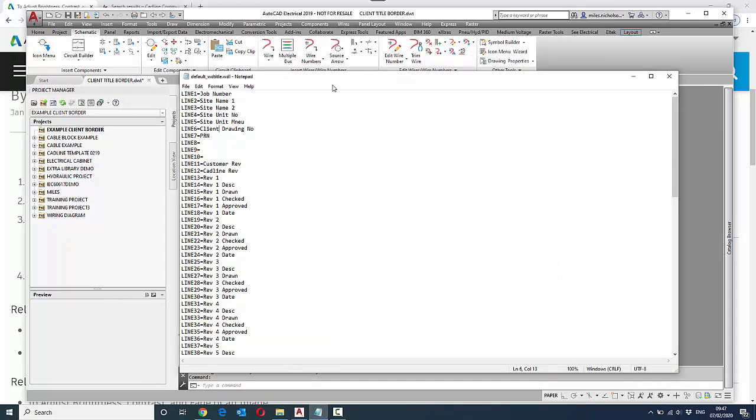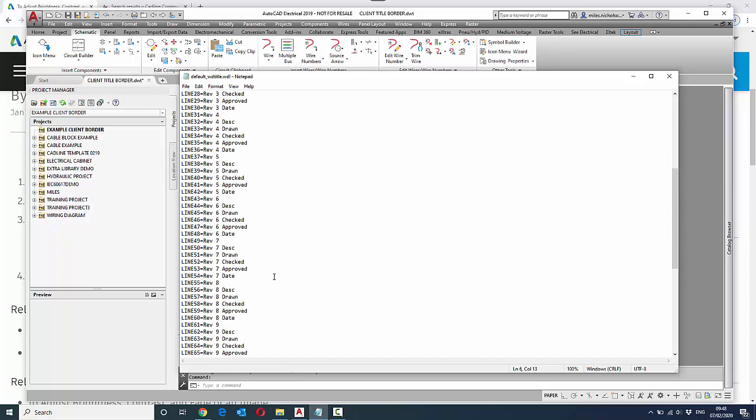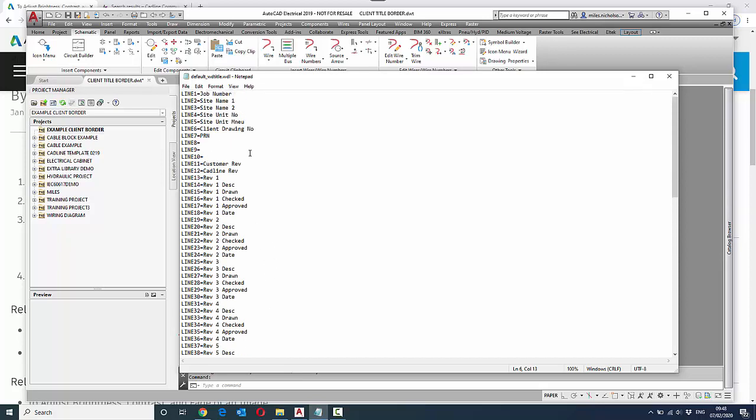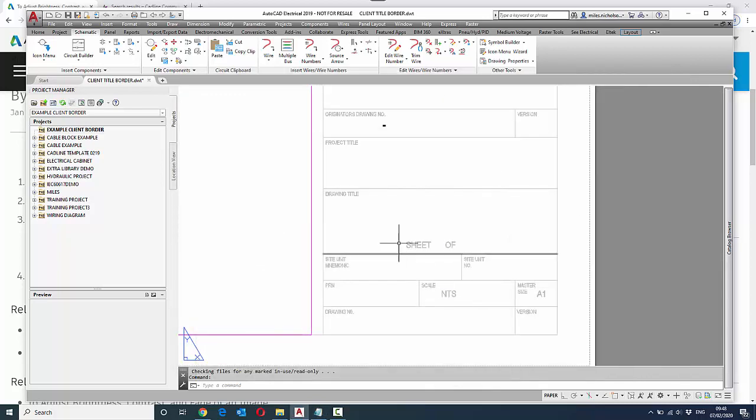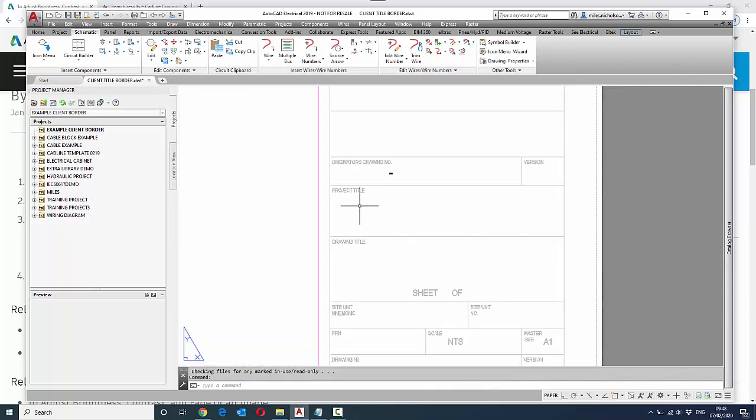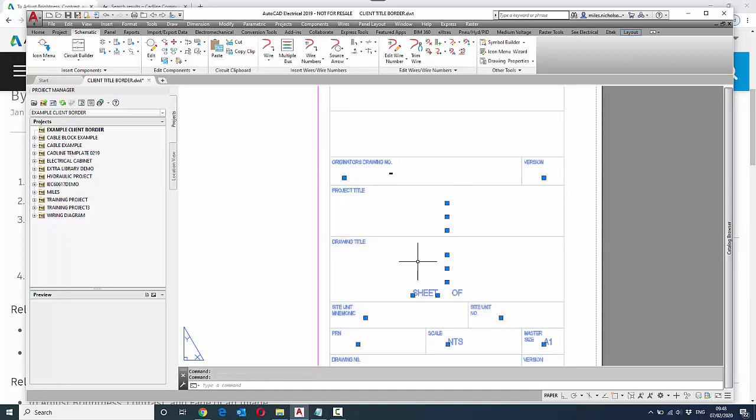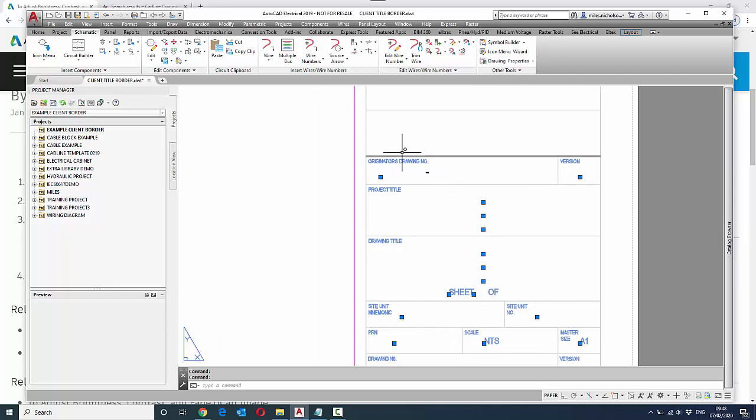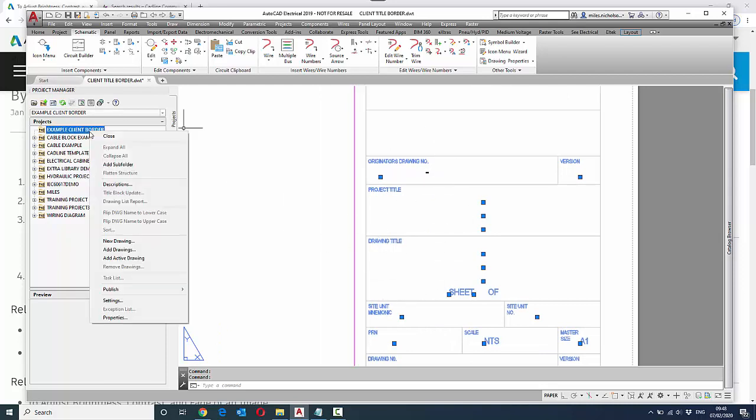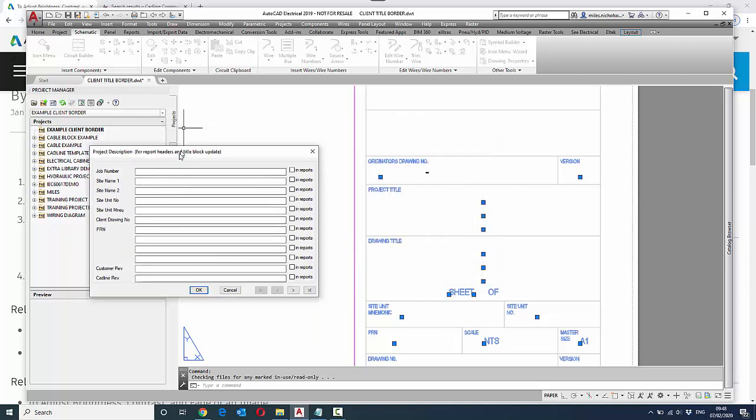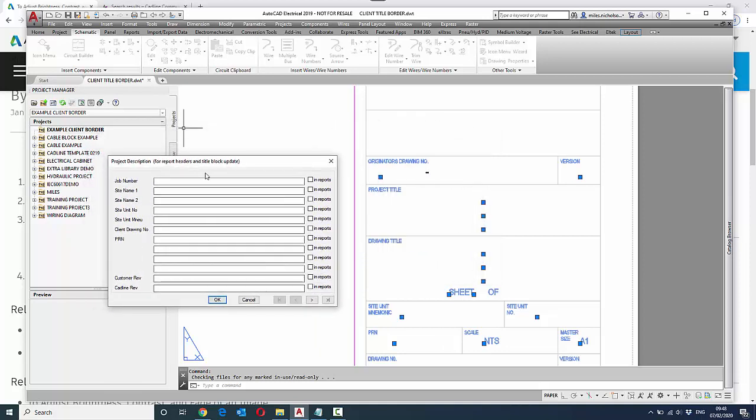I've basically typed in on the line values the fields which I would consider to be project-related fields, such as job number, site reference, etc. These tally up to the actual fields or attributes that are defined within the client's border. This basically means that the descriptions that I see within this particular client's border, I'm also going to see within the descriptions of the project.